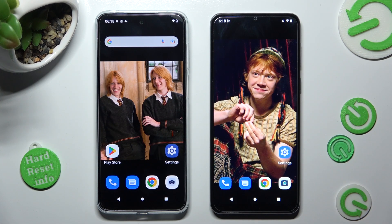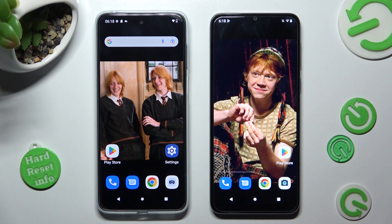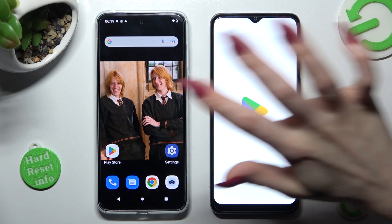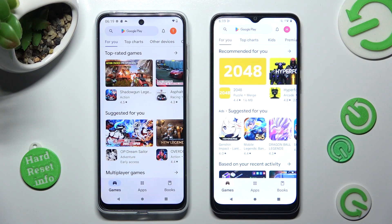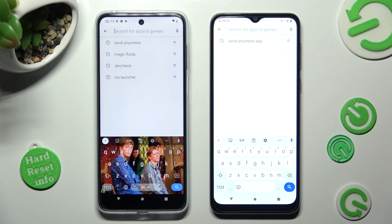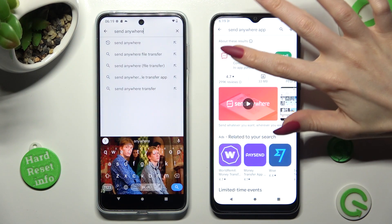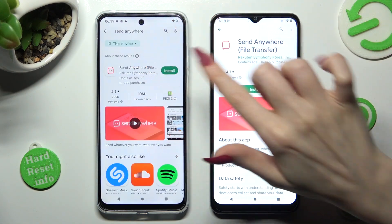Hi! Today I would like to show you how you can transfer files from a Motorola device to Motorola Moto E13. You need to start by opening Play Store on both smartphones. Now click on the three bars, type in Send Anywhere and get this free app from this developer.